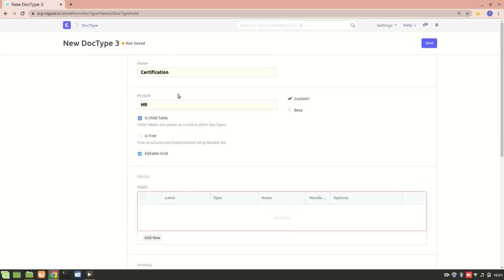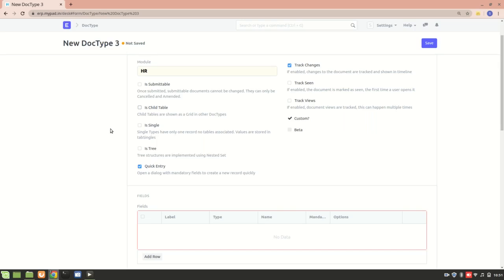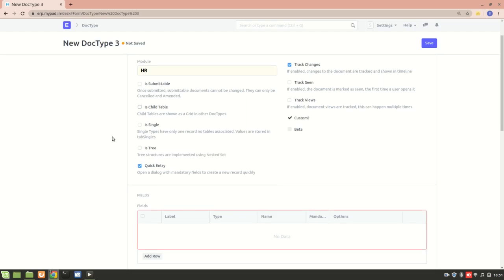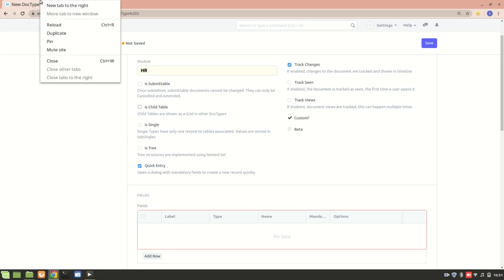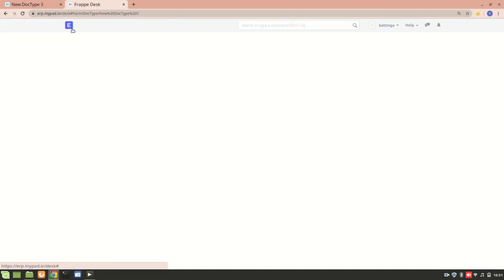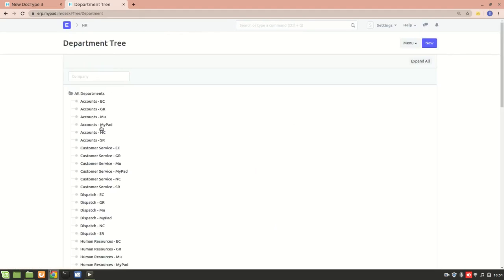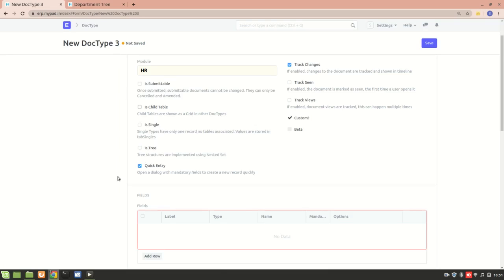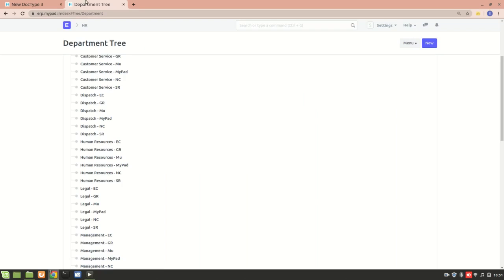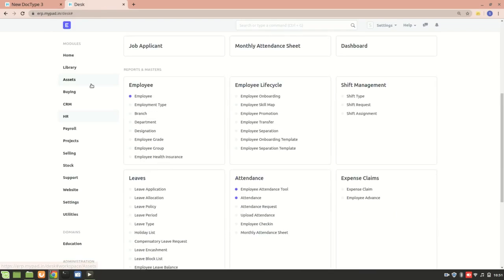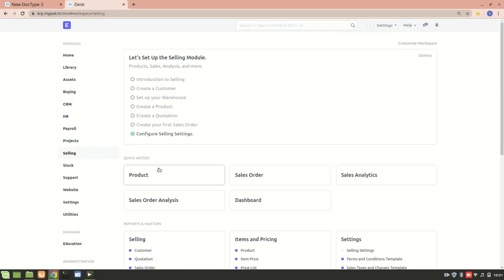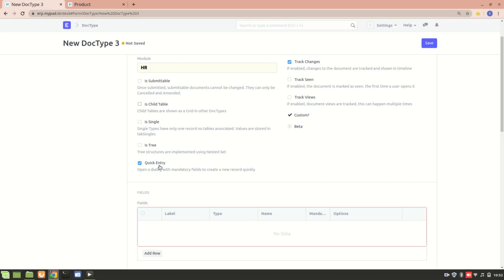I'll check 'Child Table'. If I don't check that, there are other options: 'Single' means it will have only one record with no table associated. 'Tree' means a tree structure — for example, in HR we have the Department section which is a tree structure. 'Quick Entry' means a quick dialog box appears on clicking New, like we saw for items in the selling module.